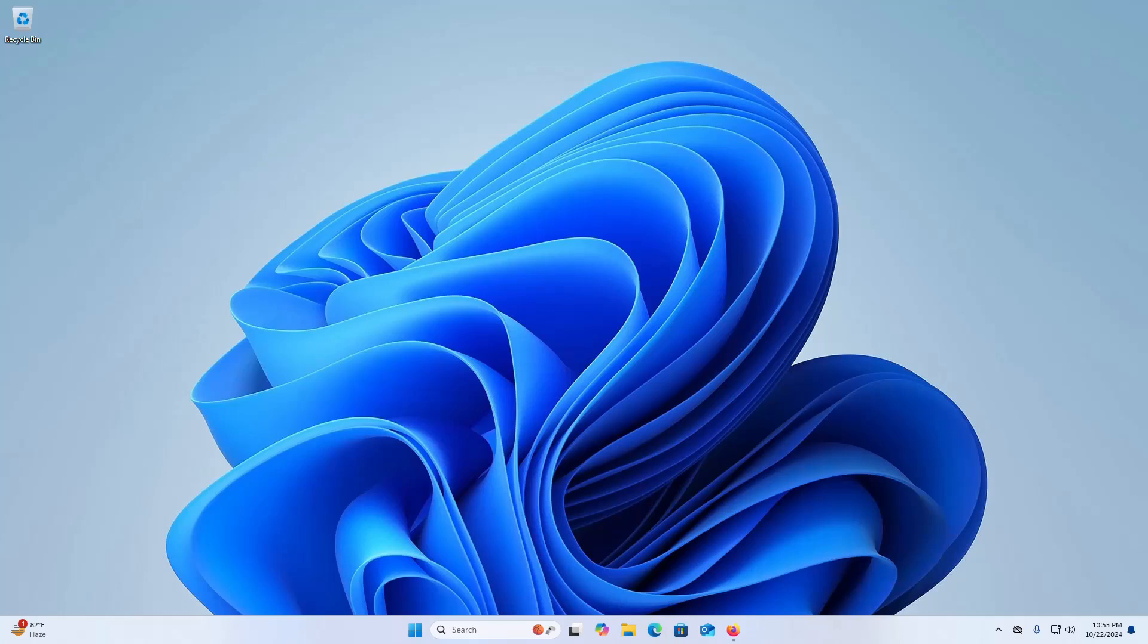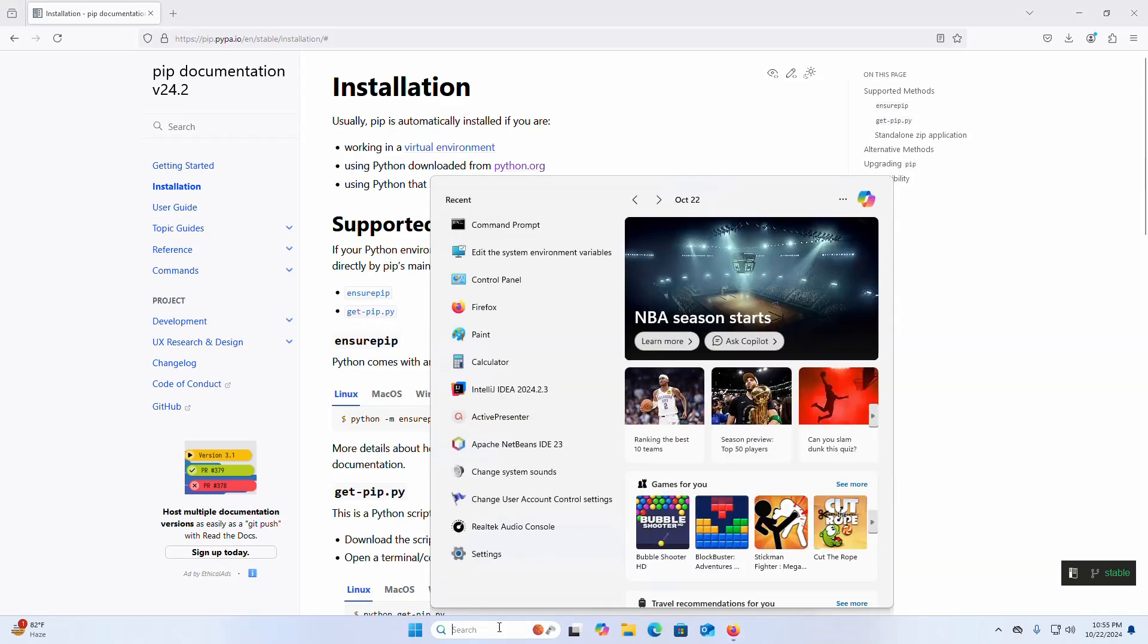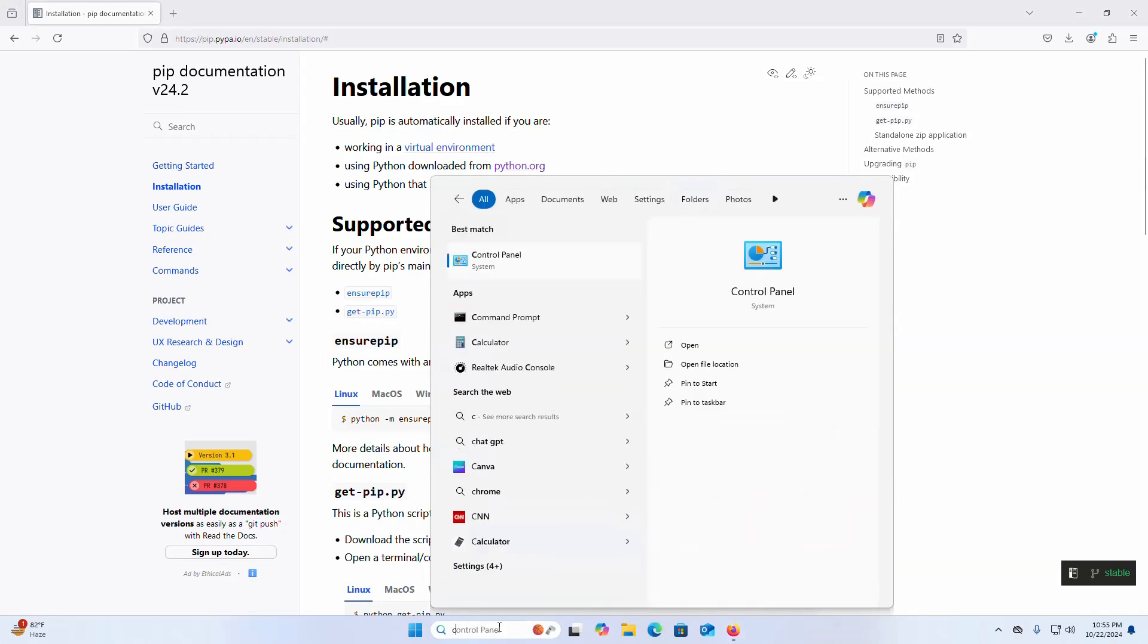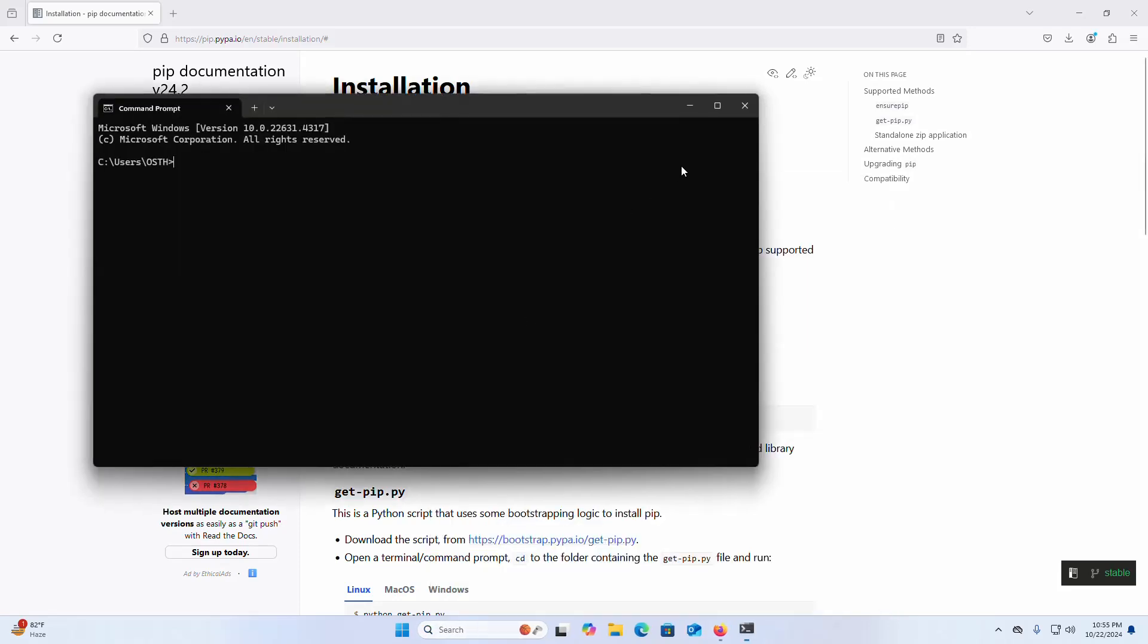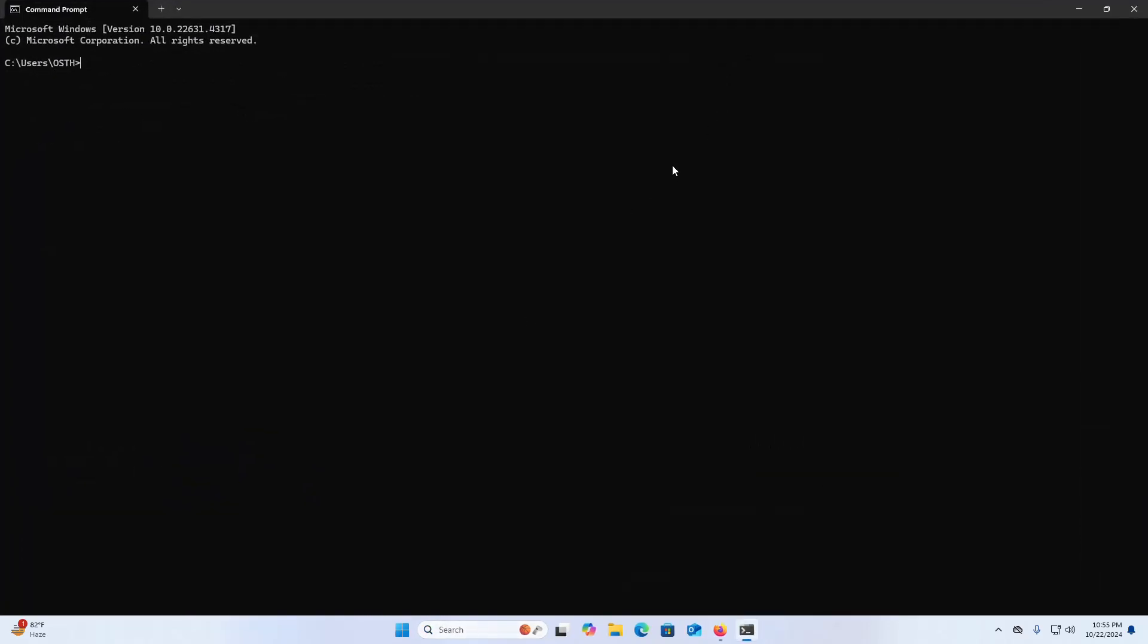At first, open your favorite web browser and browse this website. Make sure that you already have installed Python. Open Command Prompt and type this command to verify whether Python 3.13.0 is installed or not.